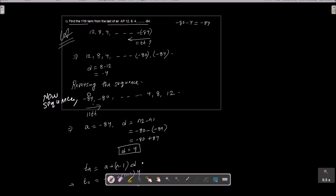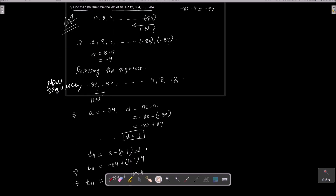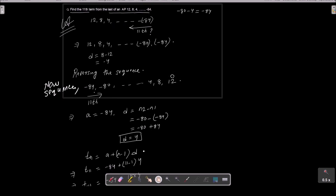You have to identify the last term -84, check the difference which is -4, and note the second last term -80. Then reverse the sequence and use the Tn formula: a + (n-1)×d. Calculate the 11th term from the start, which gives -44. If asked for a term from the last, reverse the sequence and then apply the formula. Thank you.